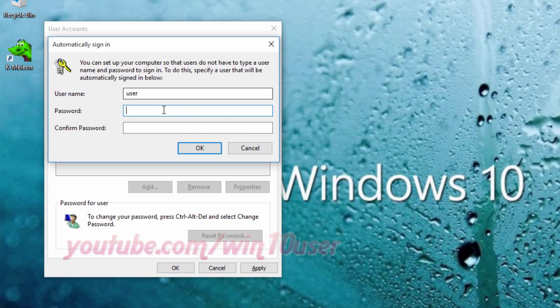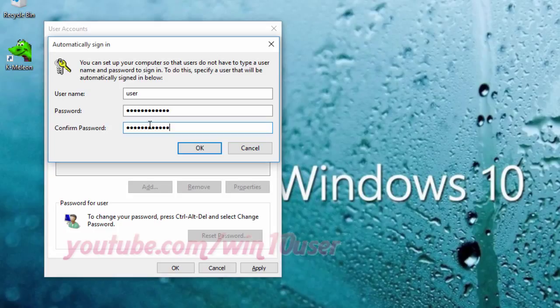Enter your username in the username text box, your password in the password text box, and in the confirm password field, enter your password again. Click OK.